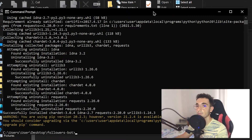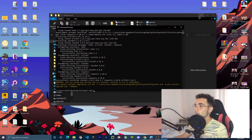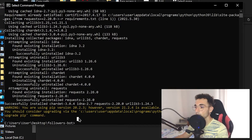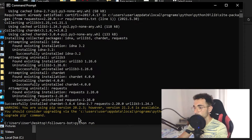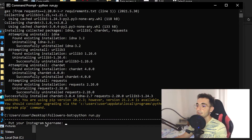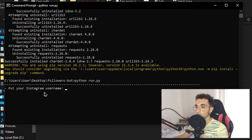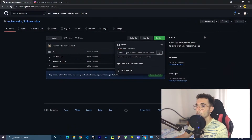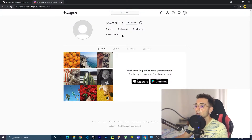Now all we have to do is run the main command. The main file is run.py, and to run it we type 'python run.py' and press Enter. Now it is going to show a prompt asking for your Instagram username — put the username of the account you are going to use to follow people.